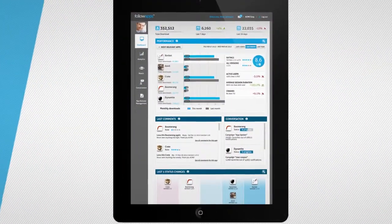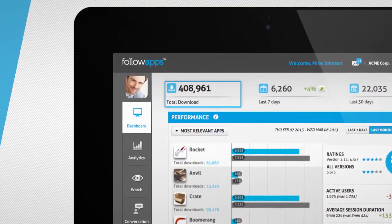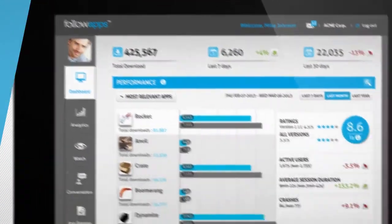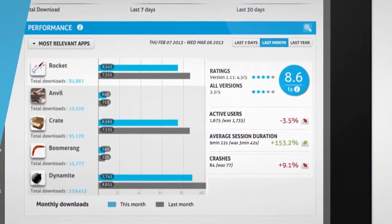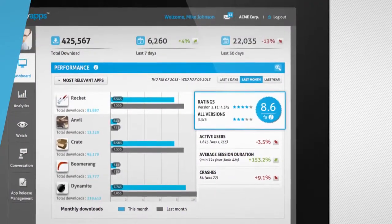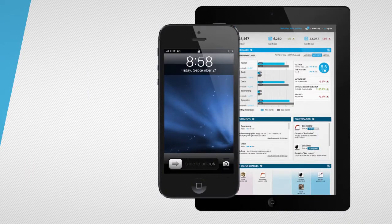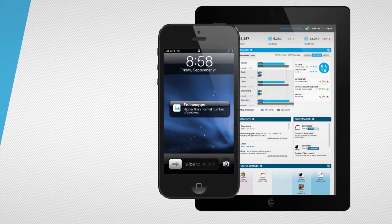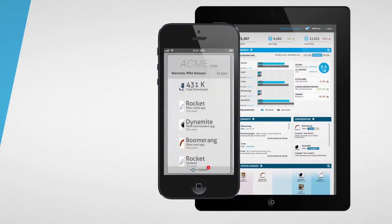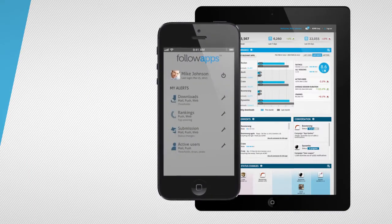The Dashboard aggregates data from application stores with specific brand-defined metrics, collected through the FollowApps SDK and other sources. While on the move, access your data from your mobile or tablet device.